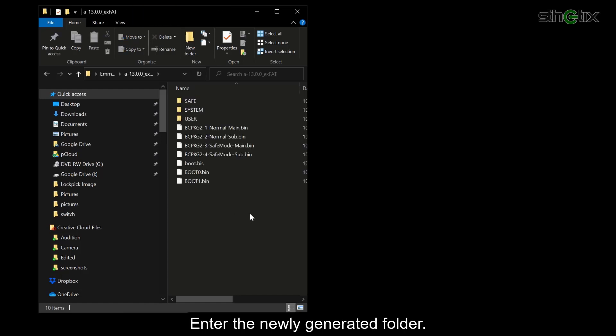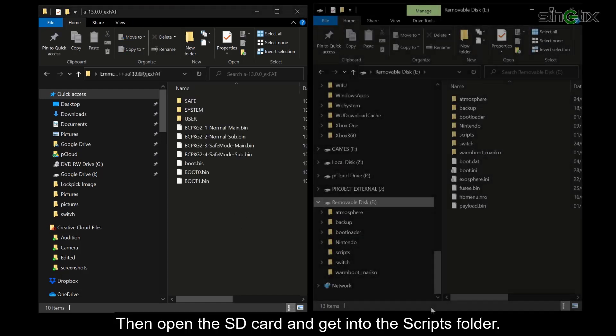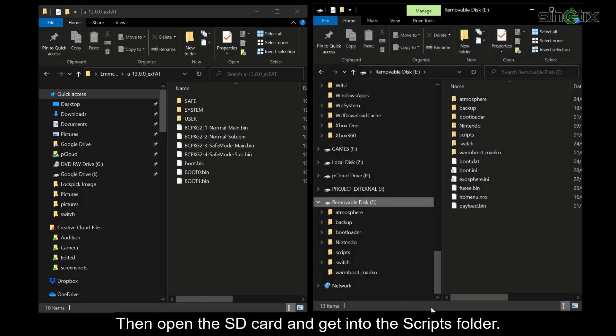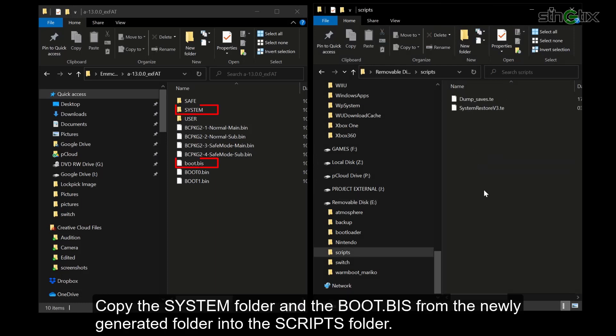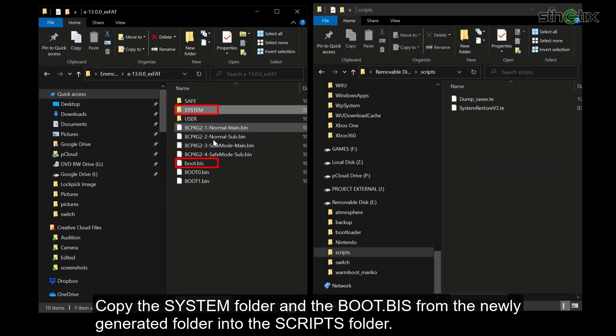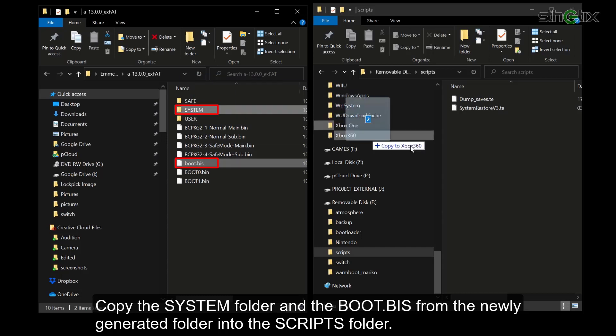Enter the newly generated folder. Then open the SD card and get into the scripts folder. Copy the system folder and the boot.biz file from the newly generated folder into the scripts folder.